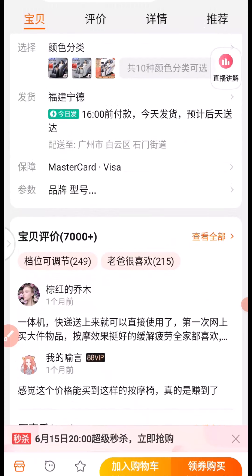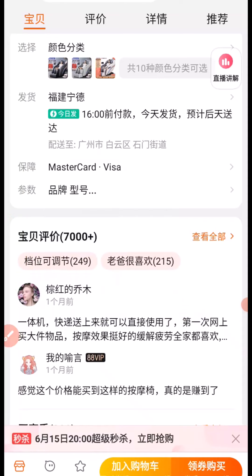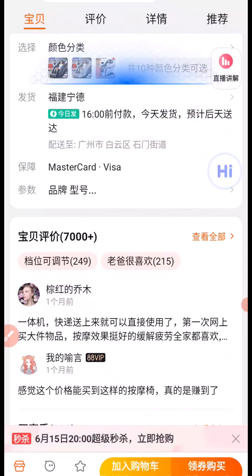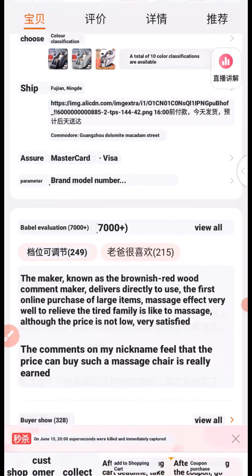One more thing you can do with this translation app: you can tap on the app icon again. When you tap on it, a menu pops up and the Move button allows you to reposition the icon on your screen. If you click on the icon again, you can see different options — Grammar, Home (which takes you back to the app), Language (showing all the country languages available), and Globalization. If you click on Globalization, it scans the whole page and once the scan is complete, it automatically converts everything to English language so you can read the full page.